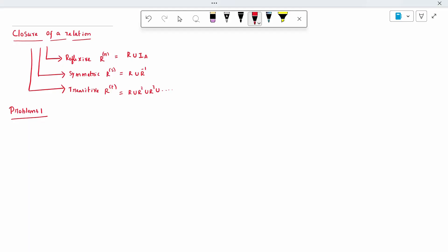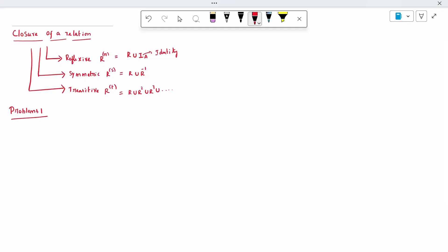Same way as a relation, but closure has some conditions defined. If it is reflexive, R has been written as R power R. Symmetric is R power S, transitive is R power T. Reflexive is R union I, where I is nothing but the identity element.